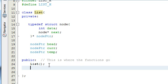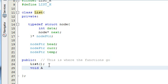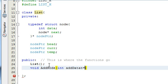The next function we need is going to return nothing, so it's going to be a void function — it won't return any values. It's basically going to add a node and place a certain value inside of it, so we're going to call it addNode. It's going to take an integer variable, so we'll do int, and we're going to name our variable addData, ending it with a semicolon.